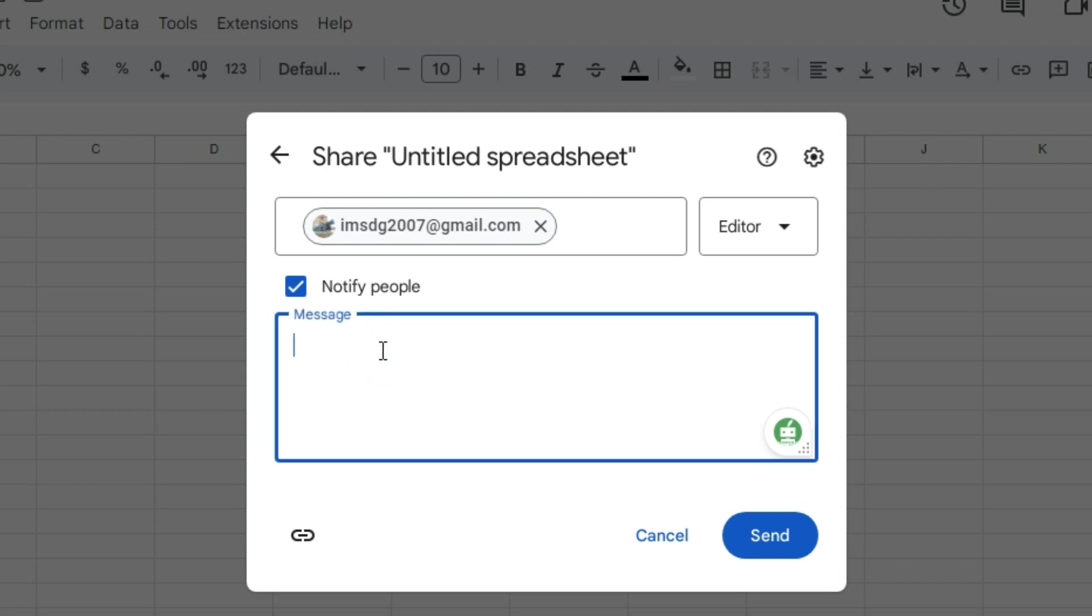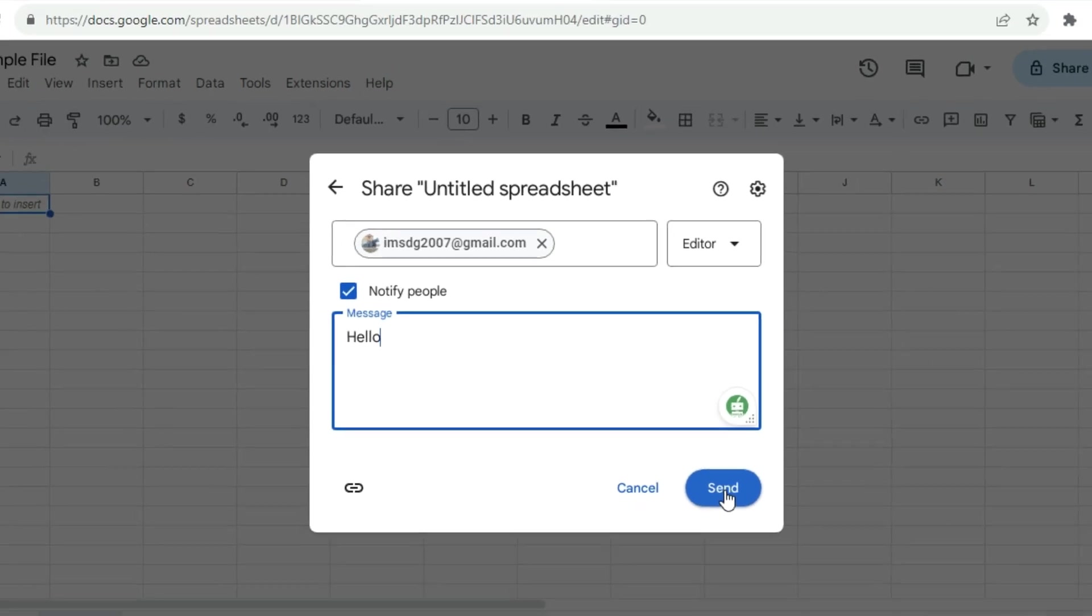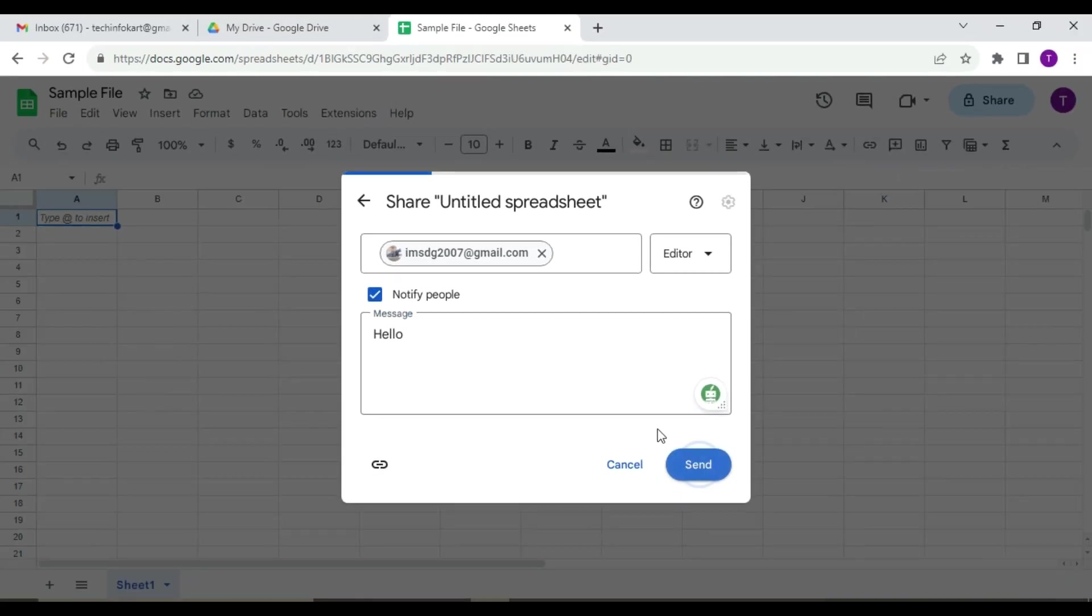You can also add a message to your invitation if you like. Suppose I am going to write here, 'Hello.' Once you have set your sharing preference, it's time to send the invitation. Just click on the Send button to share the Google Sheets.